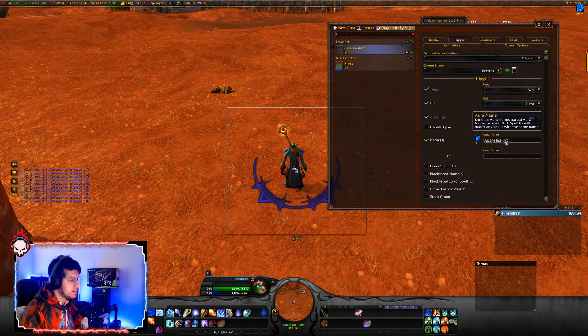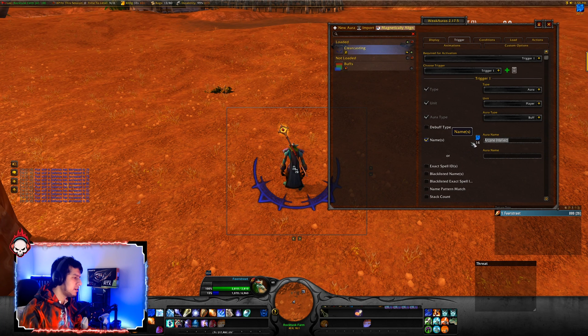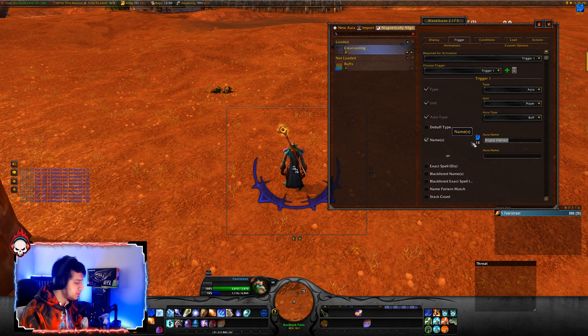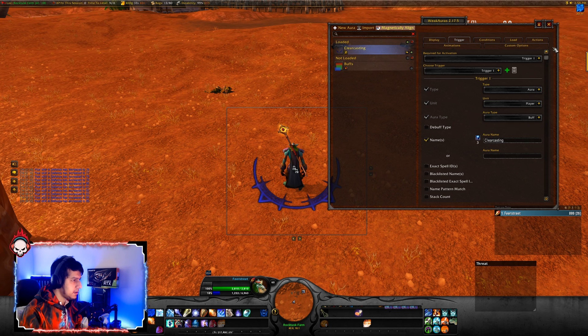You can see why you'd never want to use this kind of template for long-term buffs, because it's very distracting. So you just change the aura name to whatever spell you want the trigger to be, click OK, and you're good to go.